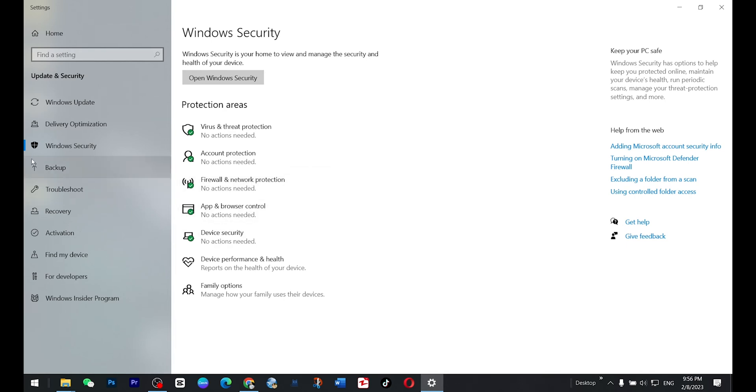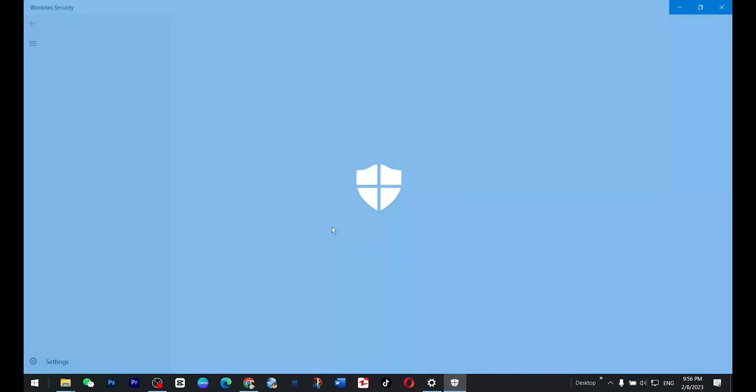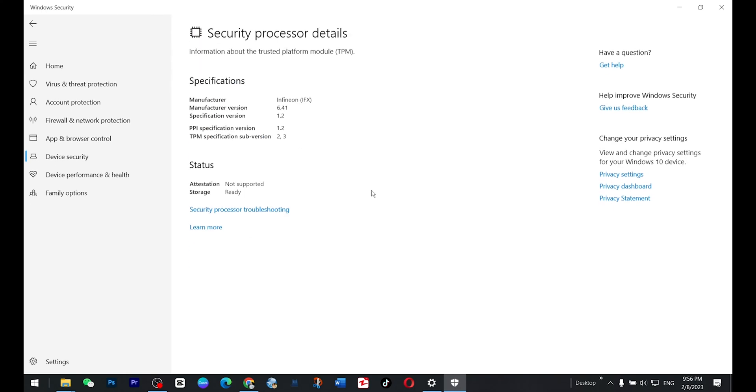So in Windows Security option, just go to device security and here you will see security processor and my TPM is 1.0, 1.2.